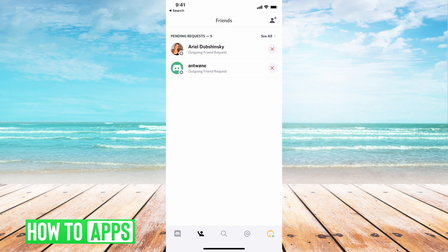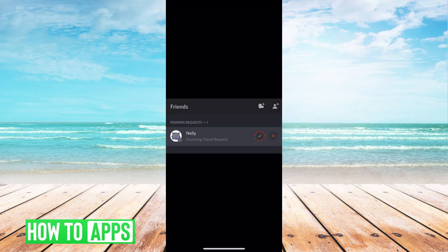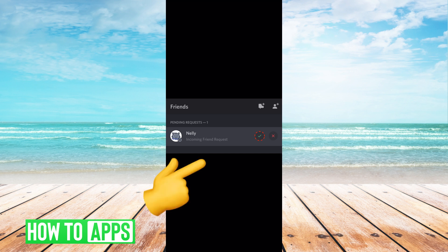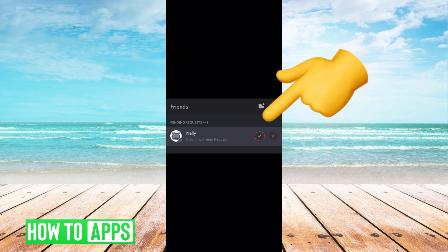Now, if I have an incoming friend request, it's going to show up like this. Instead of saying outgoing friend request, it will say incoming friend request, and all you have to do is hit this check mark right to the right of it.